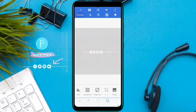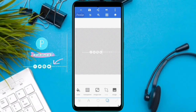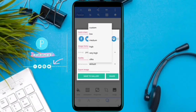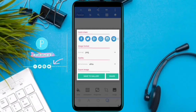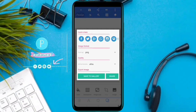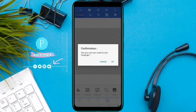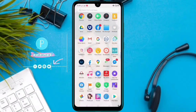Then we will save to gallery, so we will save the image in the gallery.